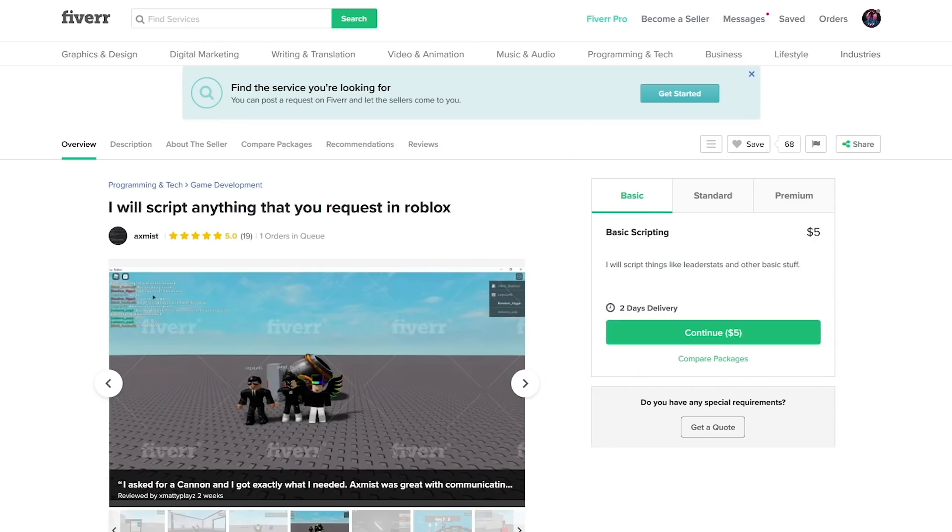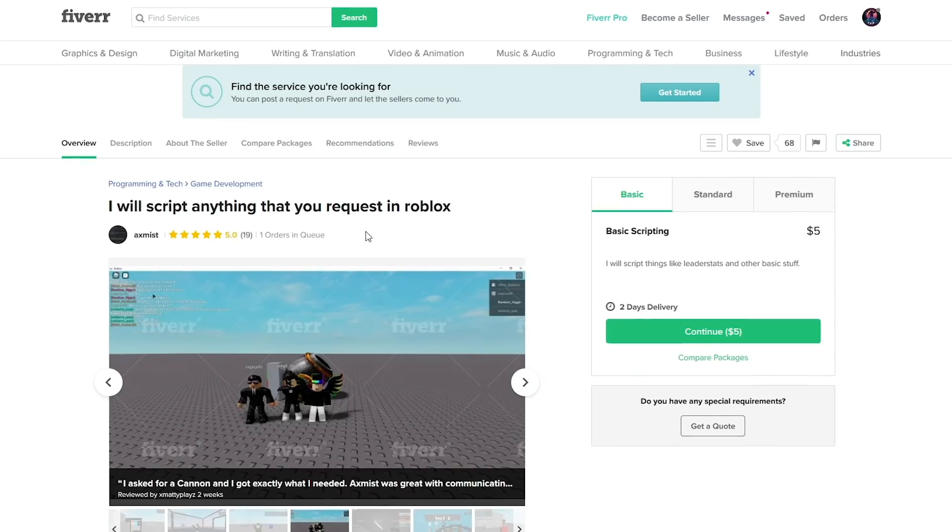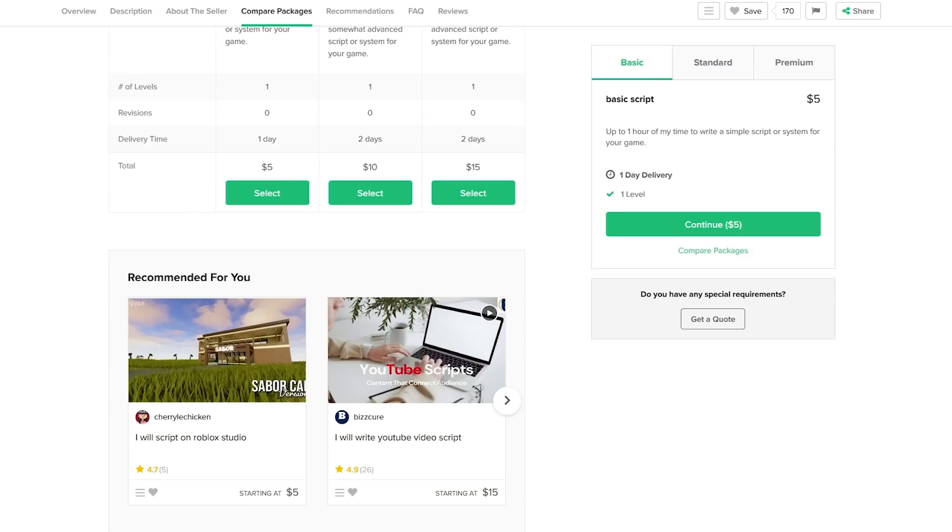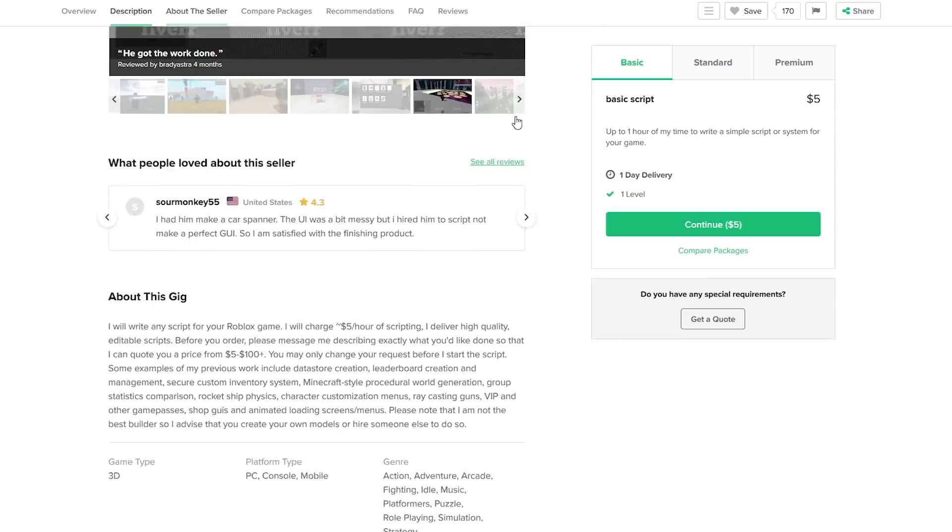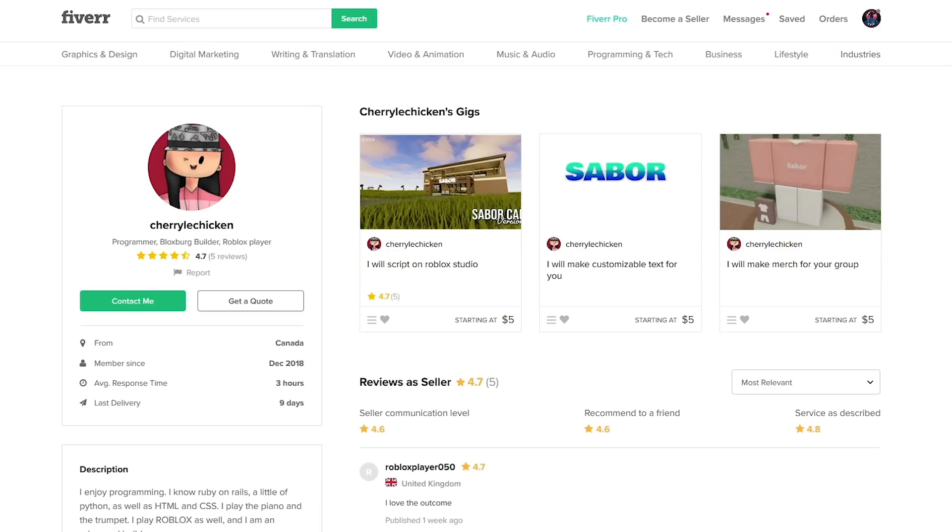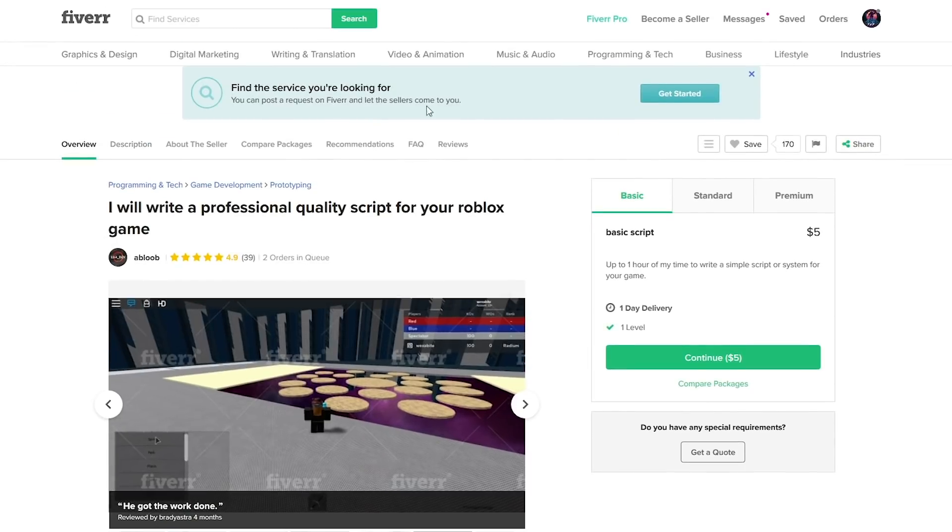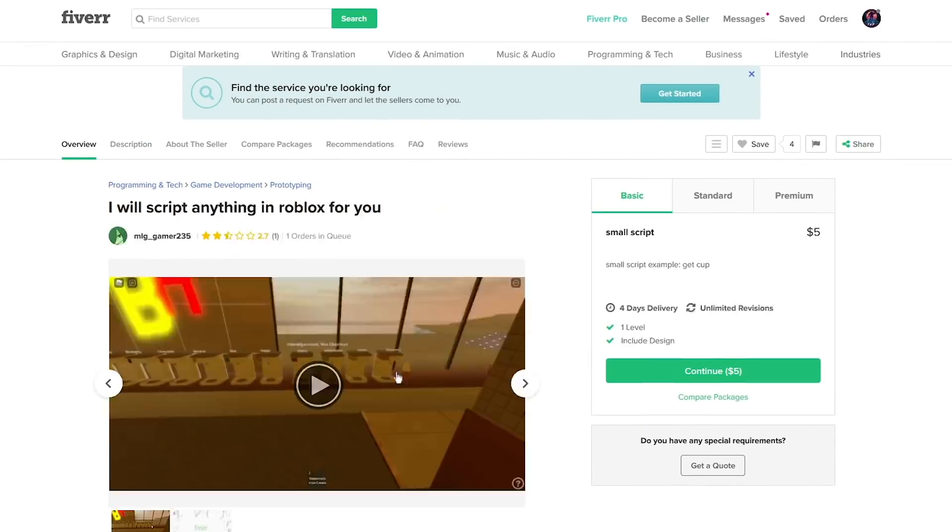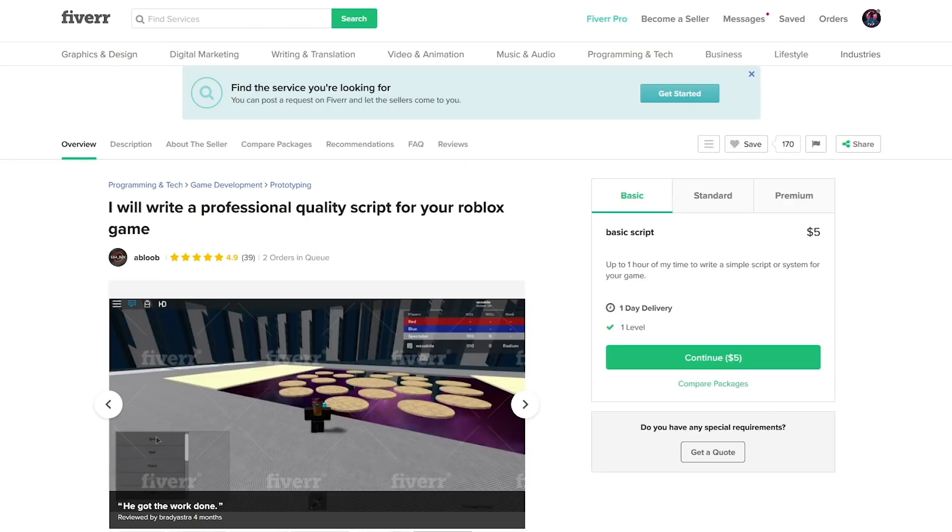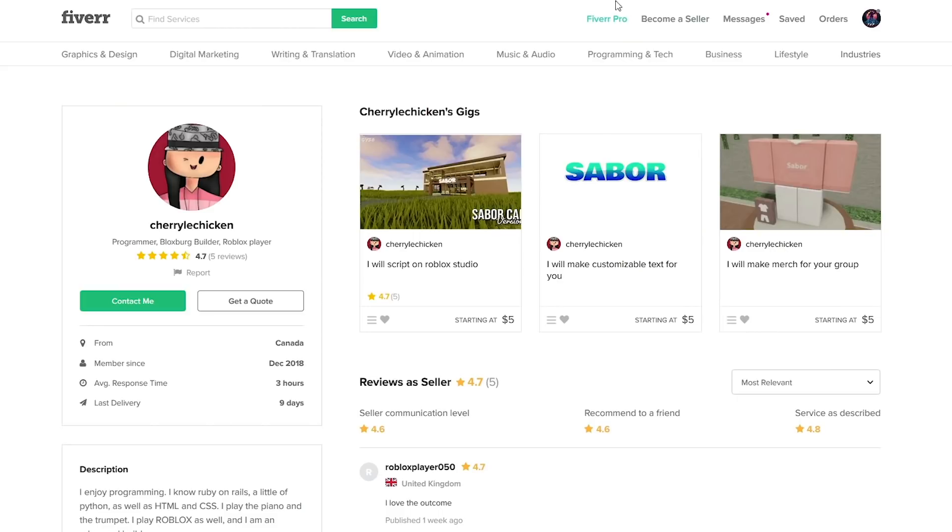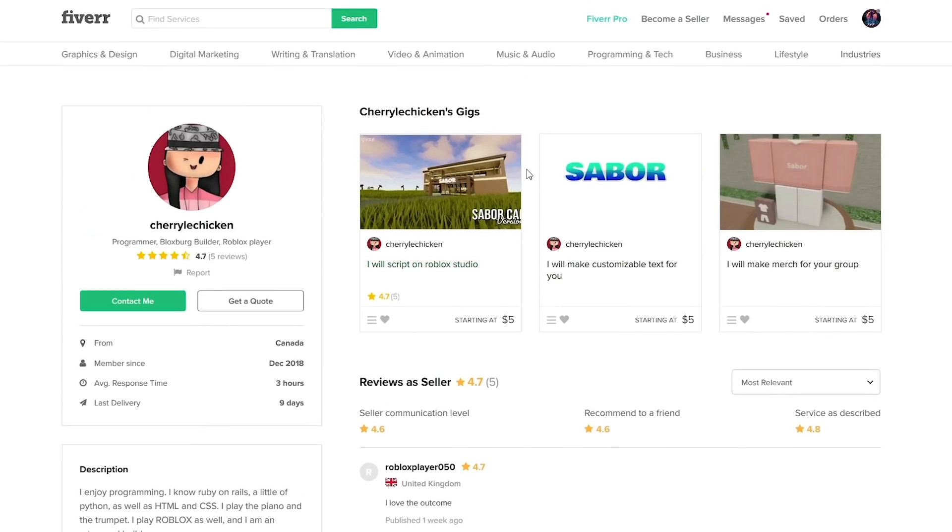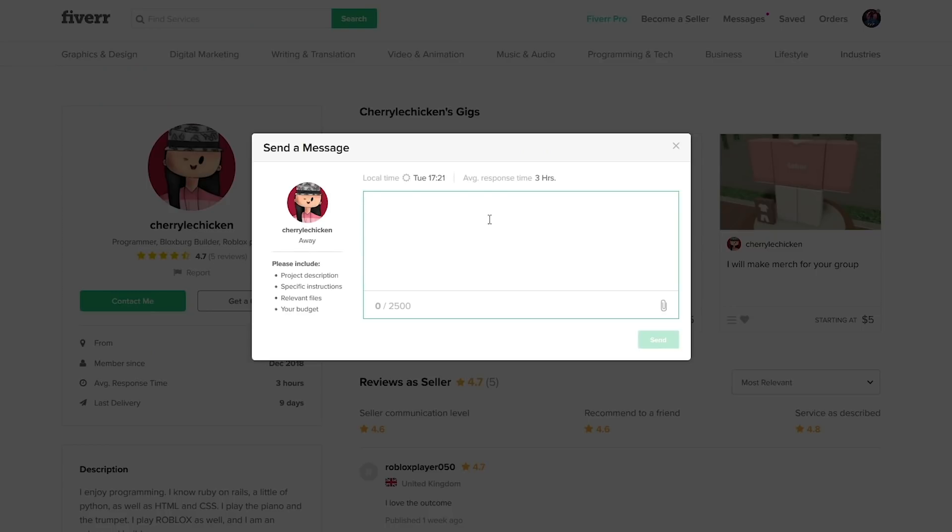I was looking through a few people, and look what I found - it's a girl scripter. It's kind of funny because you don't really see many of these. It seems like she doesn't have that many orders, so we'll order from her. I'm going to contact them and see if we can hire them for a scripting job.